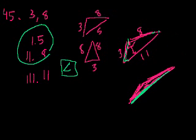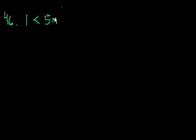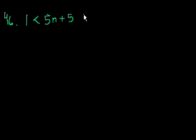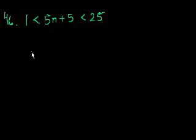Next problem, 46. How many integers n are there such that 1 is less than 5n plus 5, which is less than 25? So they say how many integers n are there? So that 5n plus 5. They didn't say positive integers, right? So that's an interesting thing to keep in mind.